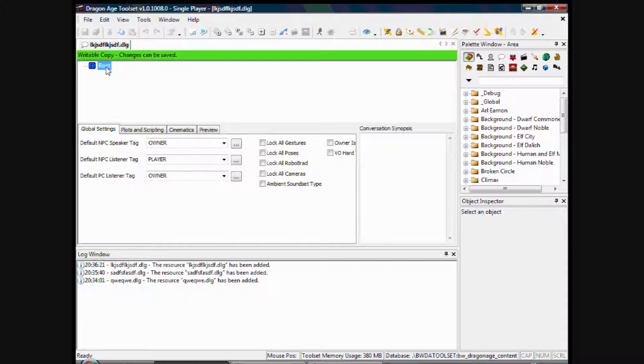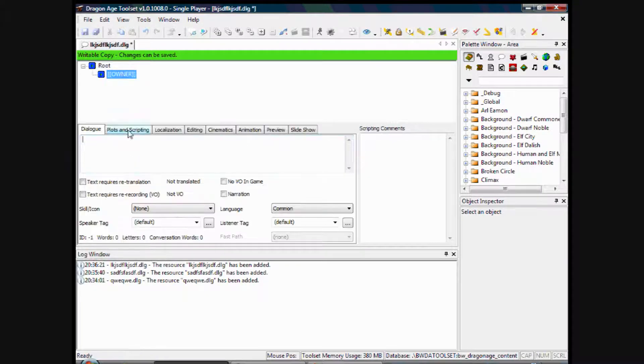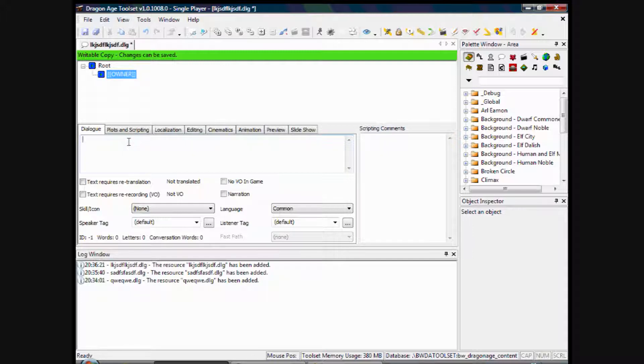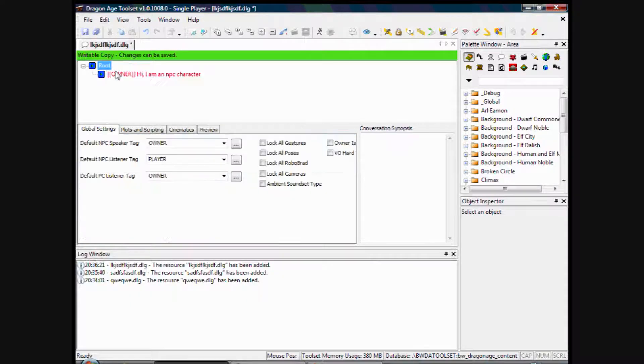So we'll create a new line of dialog. We'll right click on the root dialog there and insert line. This will be the first line that the NPC character will speak. So I'll have him say 'Hi, I am an NPC character.' OK. And if you click on root again, you'll notice the NPC's text is in red to help you differentiate between the two.